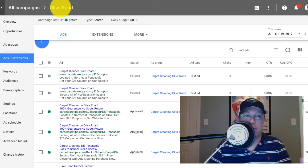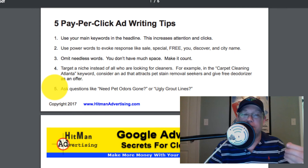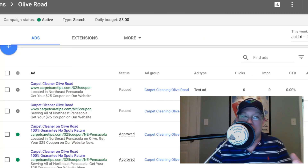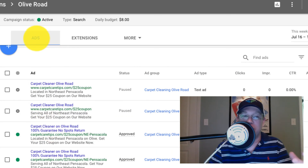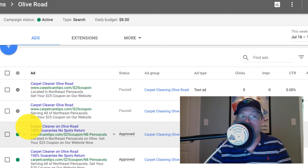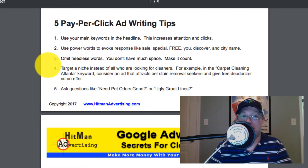Let's go over the five tips for writing a better Google AdWords ad. First of all, make sure that you use your main keyword somewhere in the headline. You want to use most, if not all, of your main keywords. For a carpet cleaning company, your keywords are going to be carpet cleaning and your city name. For a maid service, it's maid service and your city name. For a window washing company, it's window washing or window cleaning in your city name. Make sure most, if not all, of those keywords are in the headlines.